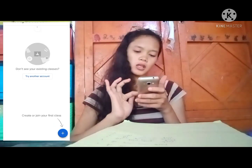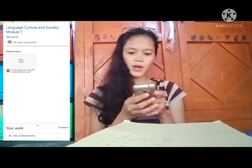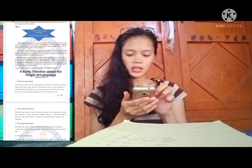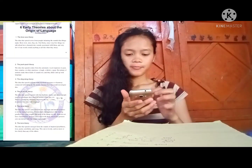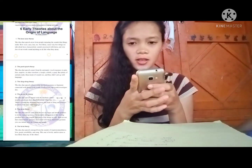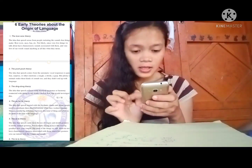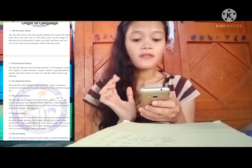Oh, I almost forgot. Our teacher sent us a note about the 6 tiers of language — the origin of language. So to answer this question, I have to read the notes. I think it is in the Google Classroom. Oh, here it is. Language, Culture, and Society. Here — these are the 6 theories about the origin of language.